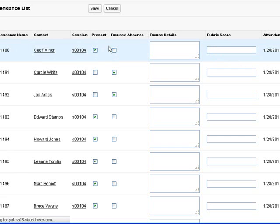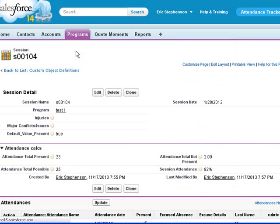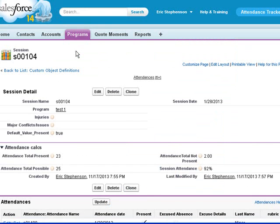We now click save, and then use the session box to get back to the session.